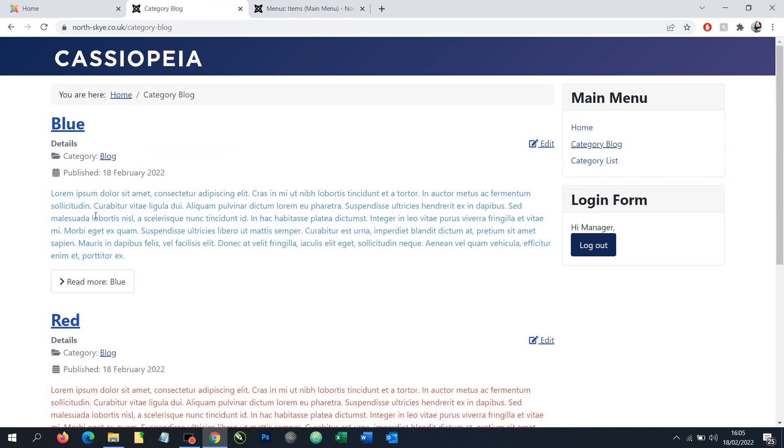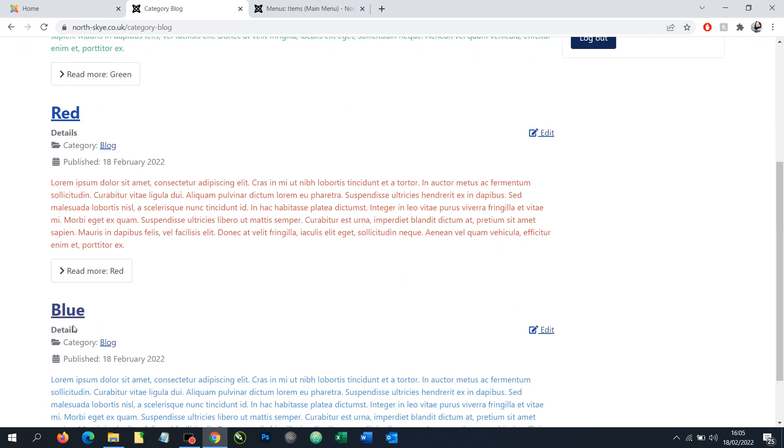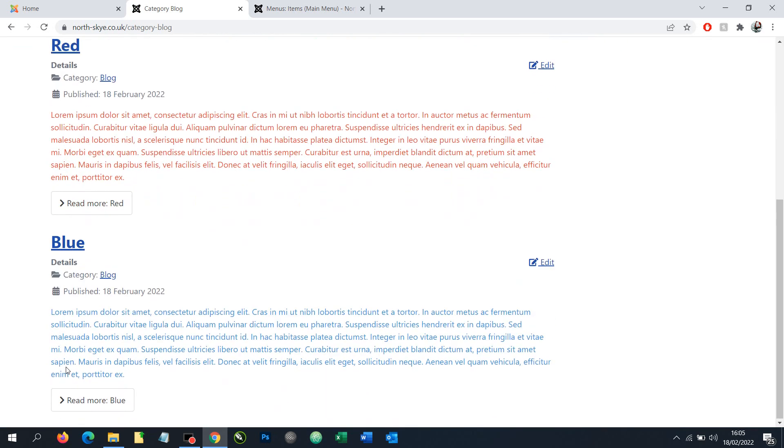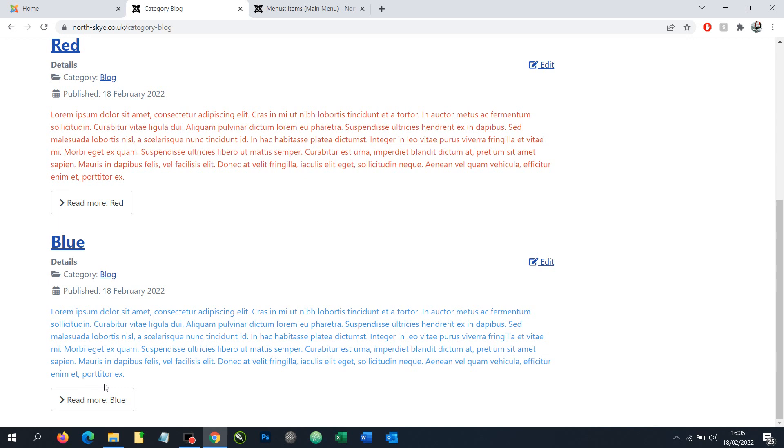So back to the front end, let's refresh this page to see the current order of articles. We can see we've got green, red and then blue. Let's say we decided we want the blue to be at the top.